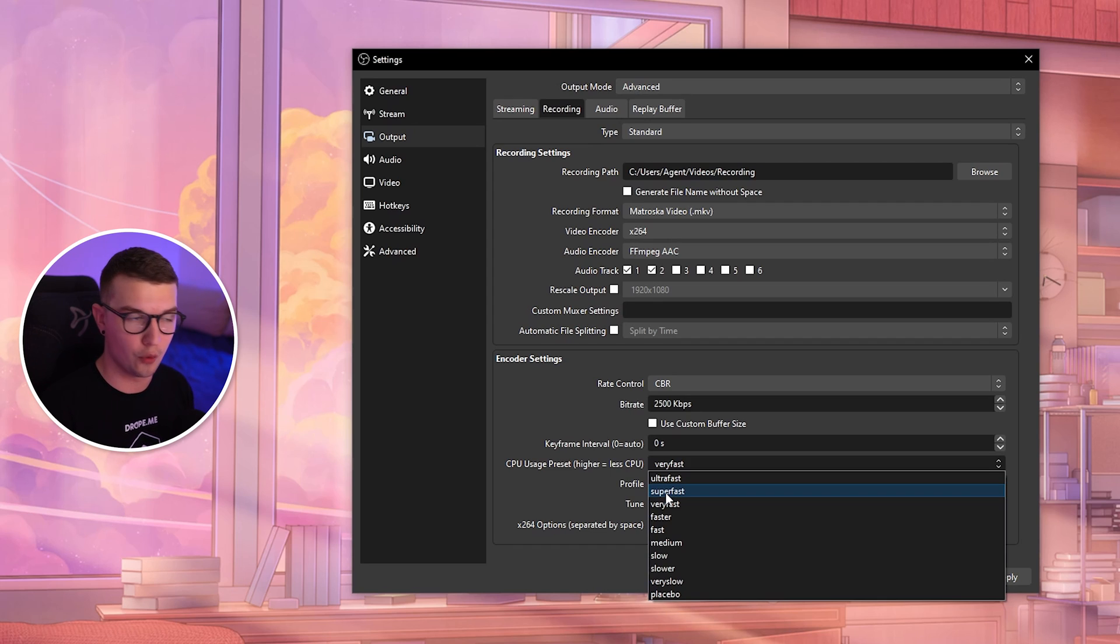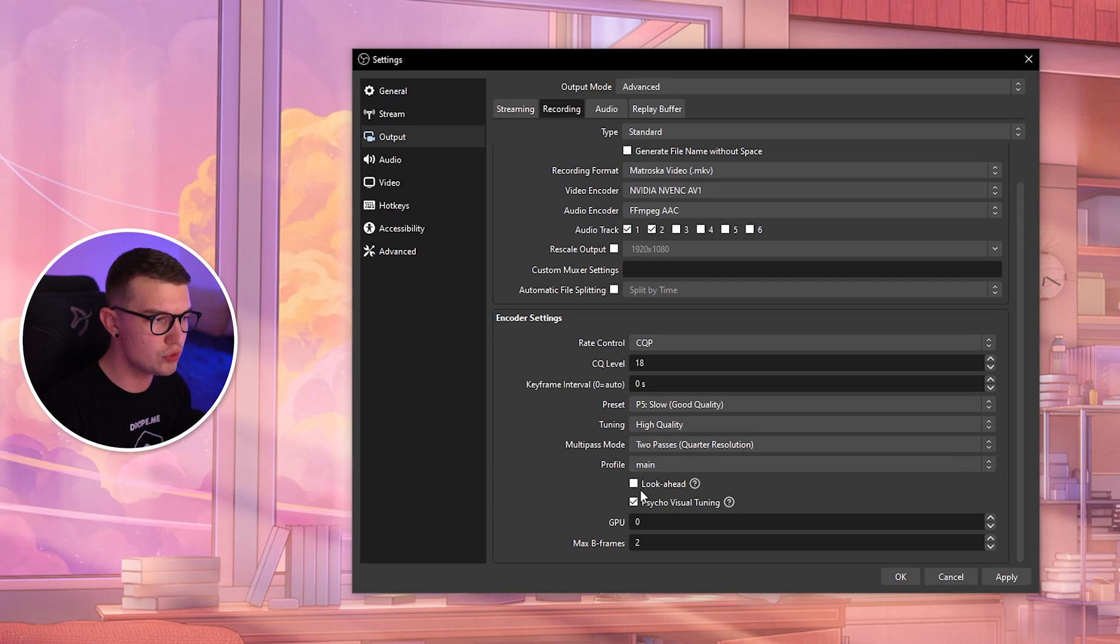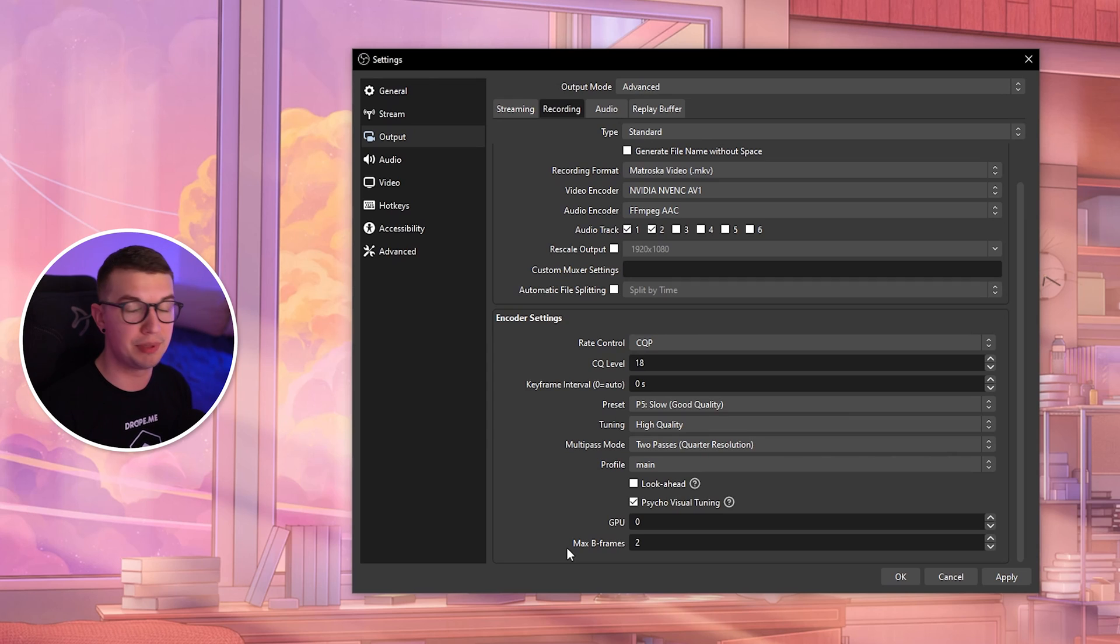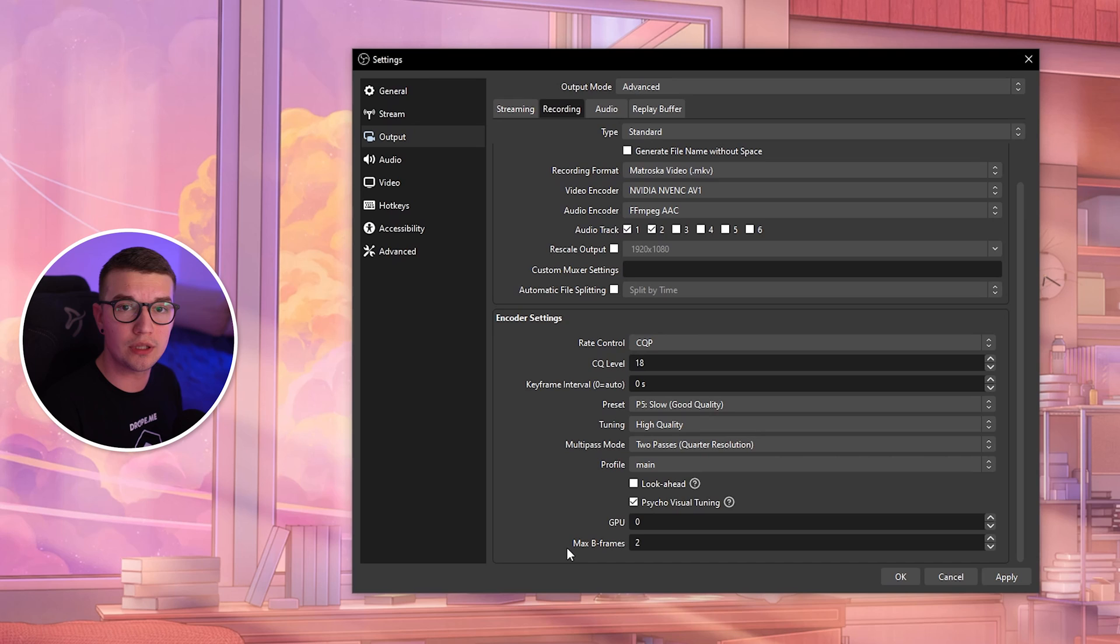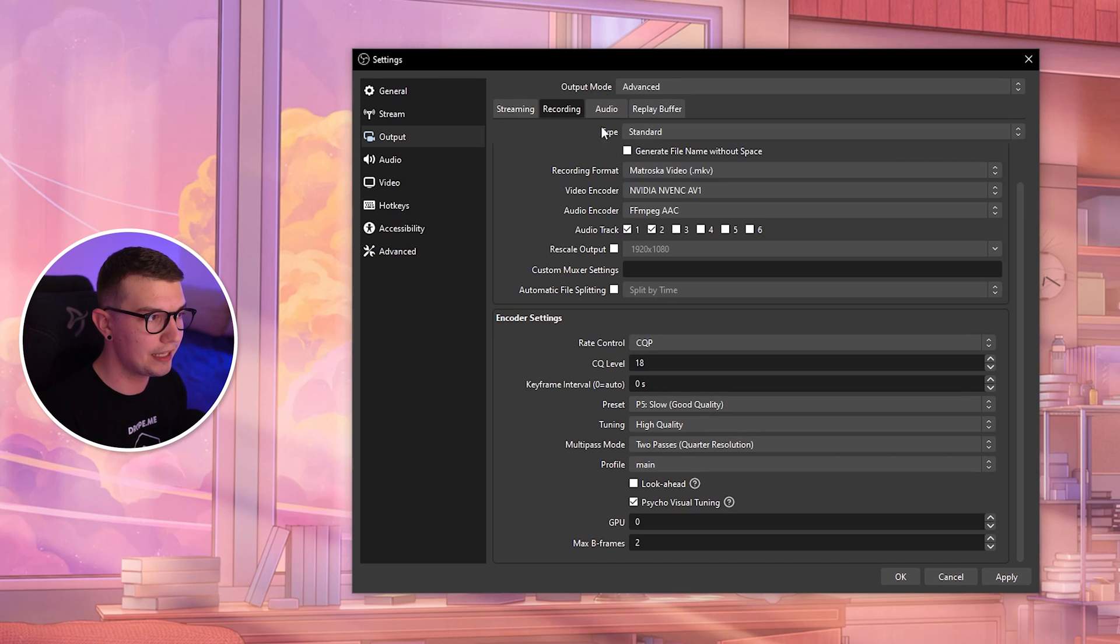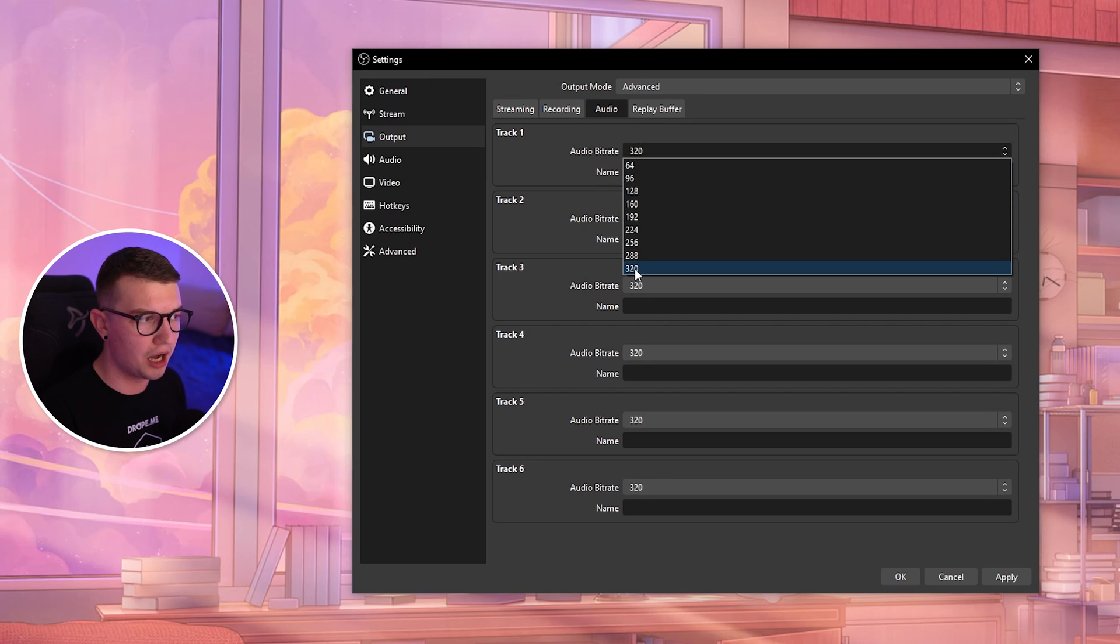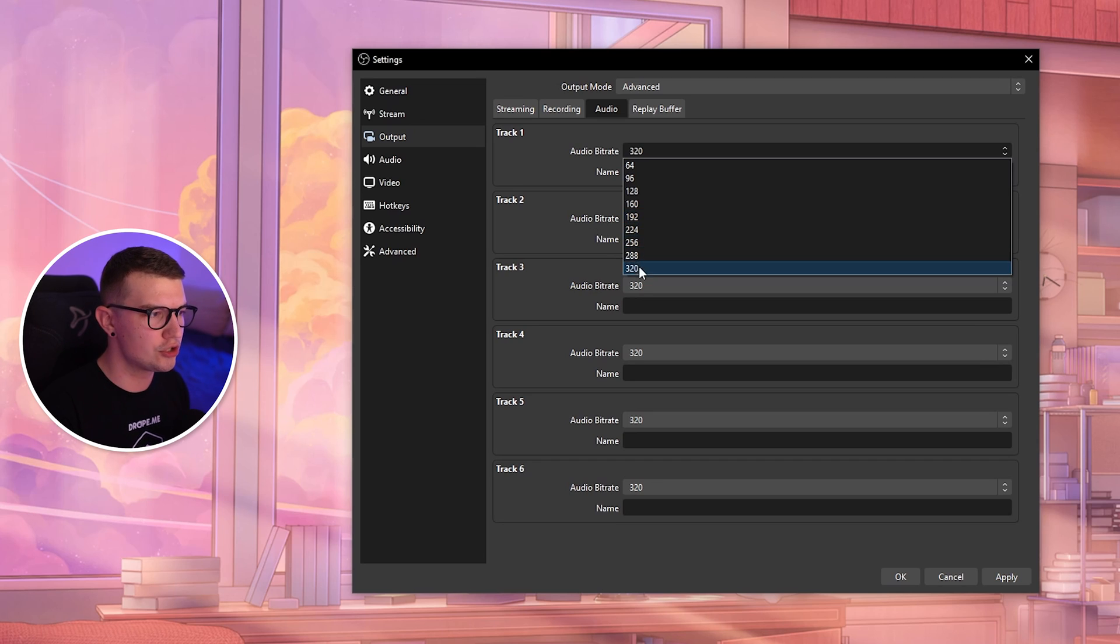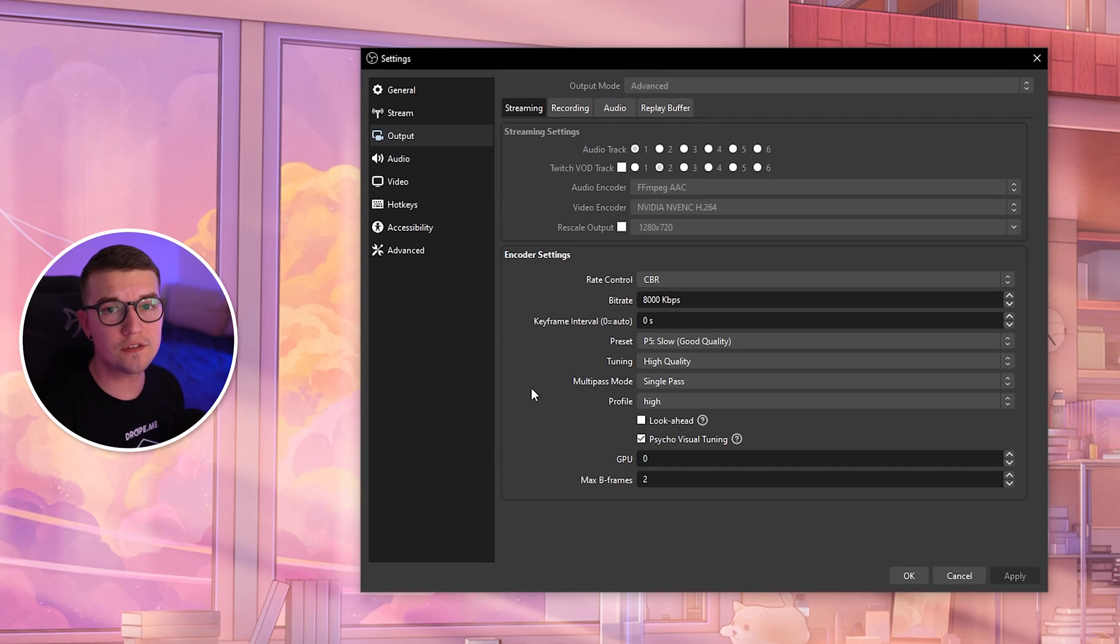For Profile, keep this at Main—it's the only thing we can choose. Look-ahead should be turned off, Psycho Visual Tuning on, GPU 0, and Max B-frames at 2. These are the best recording settings for quality without too much PC usage. For audio, change this to 320 bitrate for better audio quality.